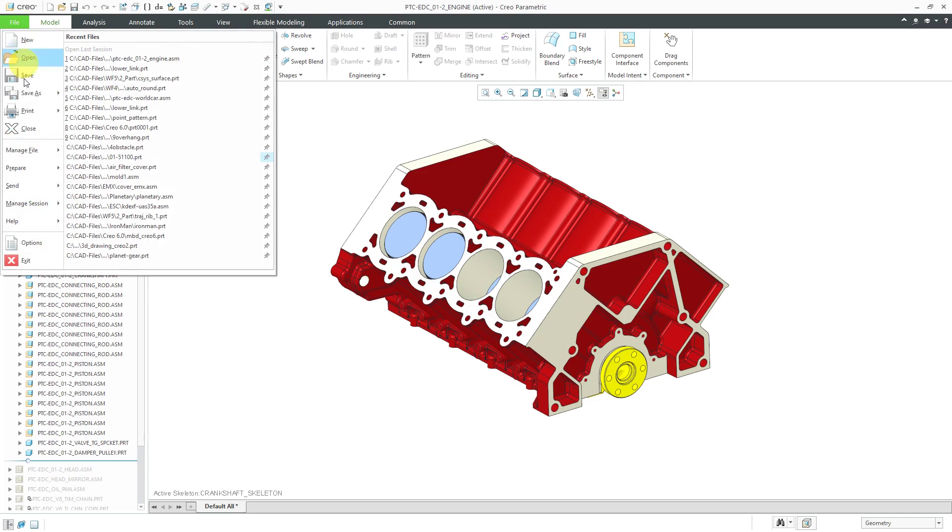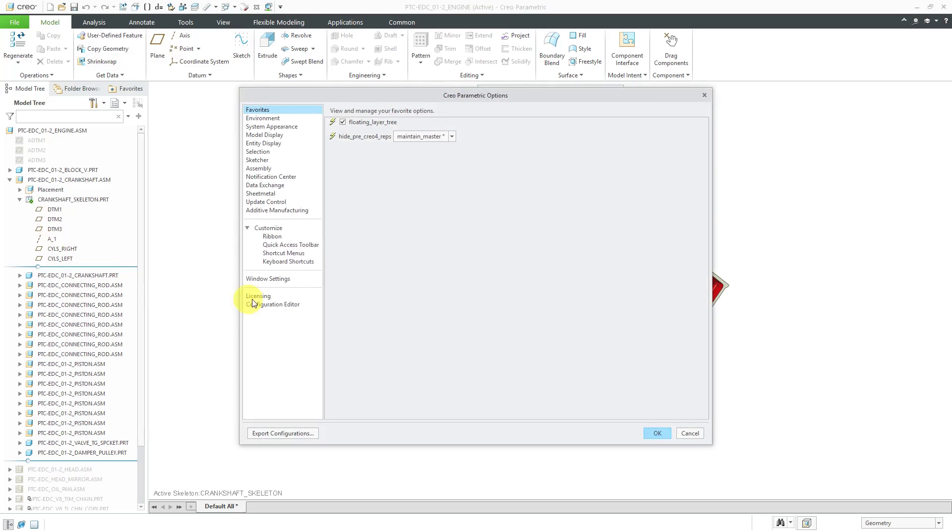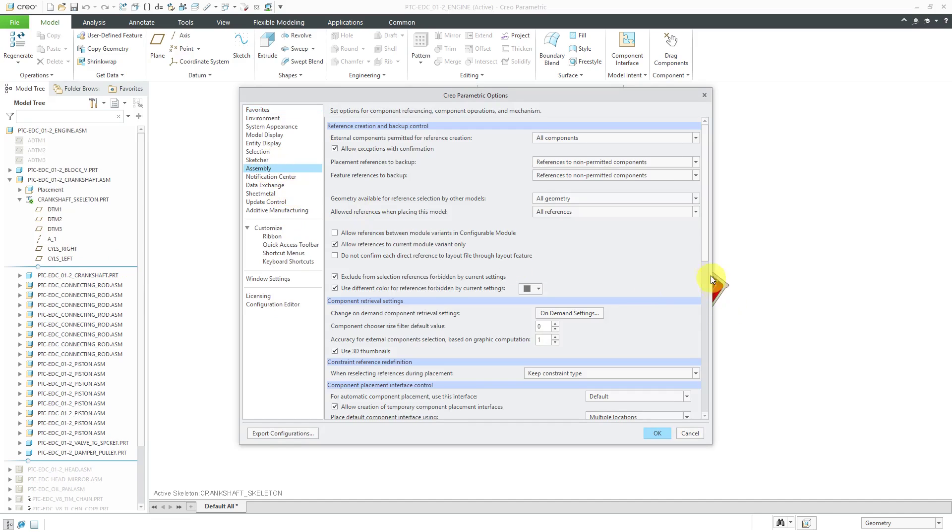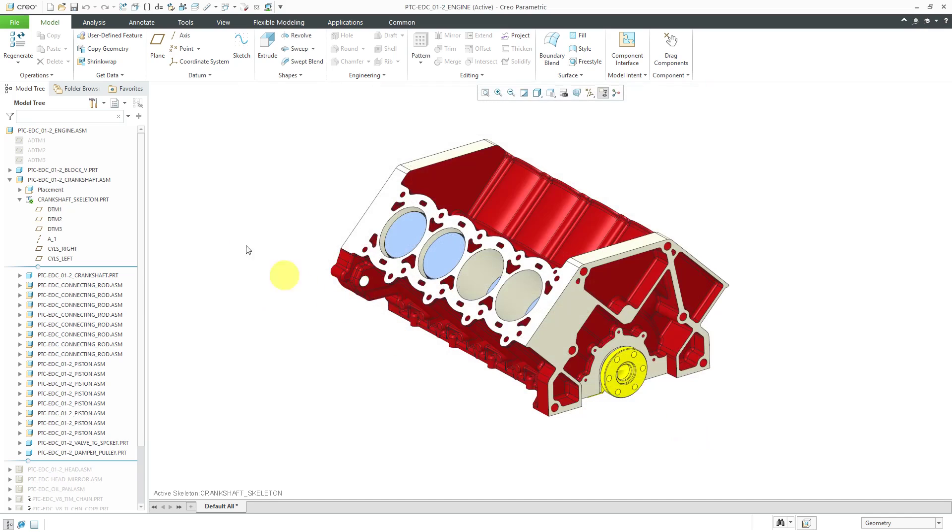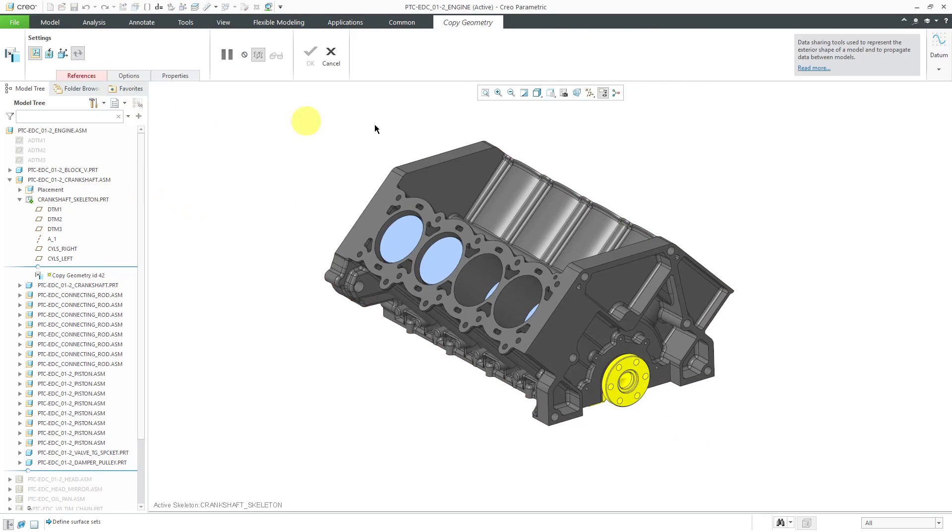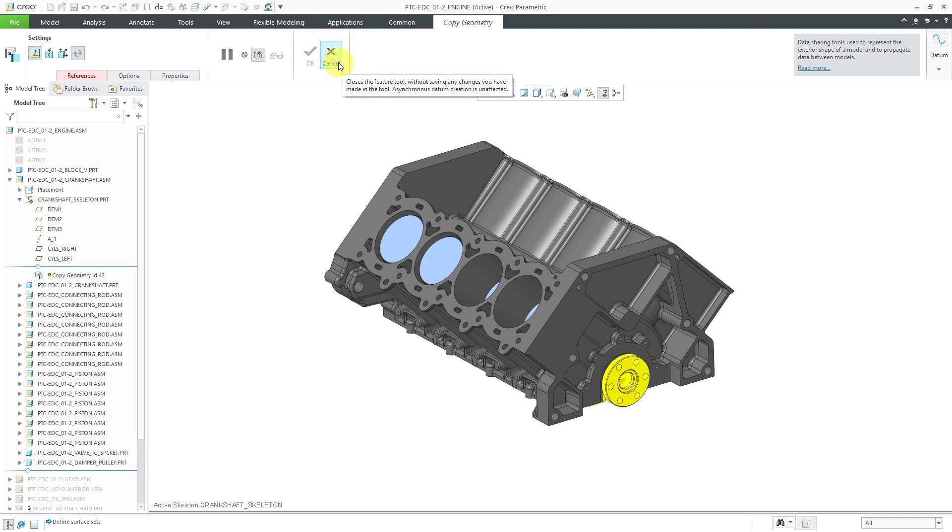Let me show you if I go to File, Options, and then Assembly. If I scroll down, here we have the reference creation and backup control. We have this option checked to exclude from selection references forbidden by the current settings. For the different objects that are forbidden from selection, it turns it to this gray color. That's why when I want to create a copy geometry feature, I grayed this out as a symbol that you cannot pick stuff from here.